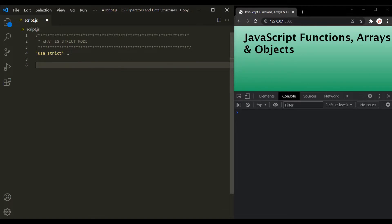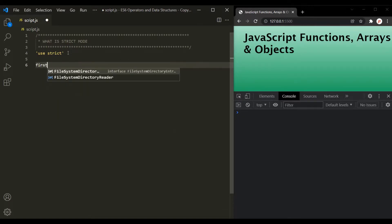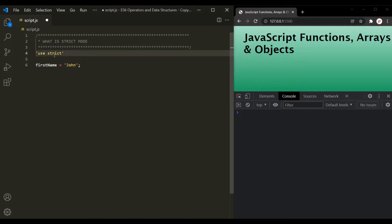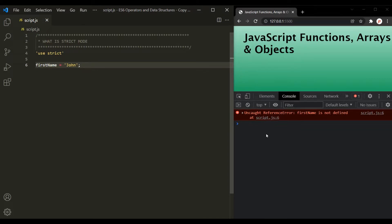Let's understand this with an example. Let's say I want to create a variable, let's say 'firstName', and assign it the value 'John'. Here, I am not using any keyword to declare this variable. When we don't use any keyword, this variable will be created as a property on the window object. If I don't use strict mode and save the changes, you will see that we don't have any error. But in strict mode, declaring a variable without using any keyword is not allowed, and you will see that we have an error: 'firstName is not defined'.